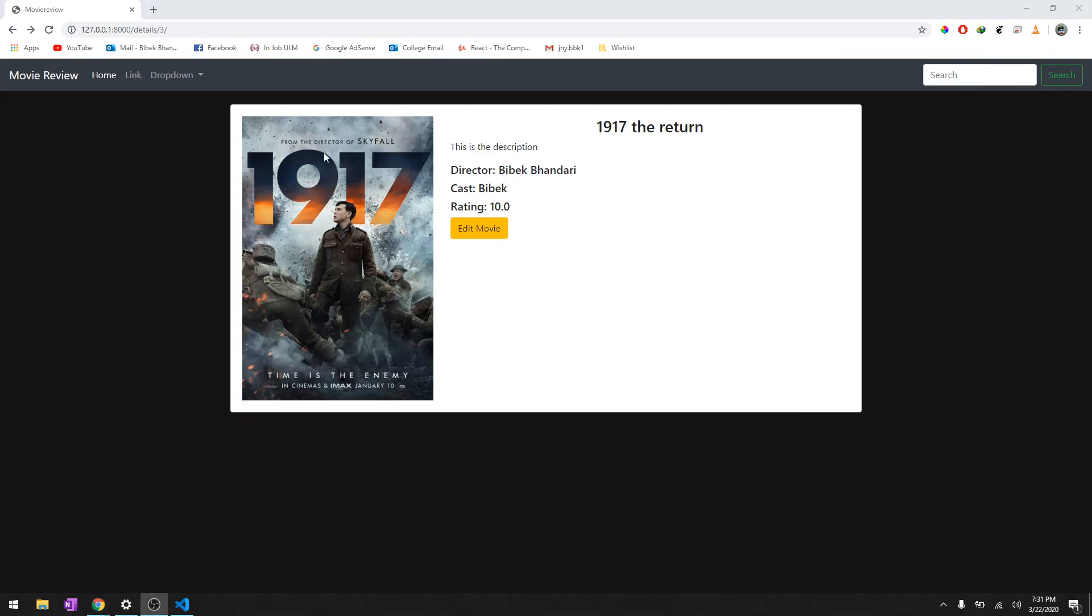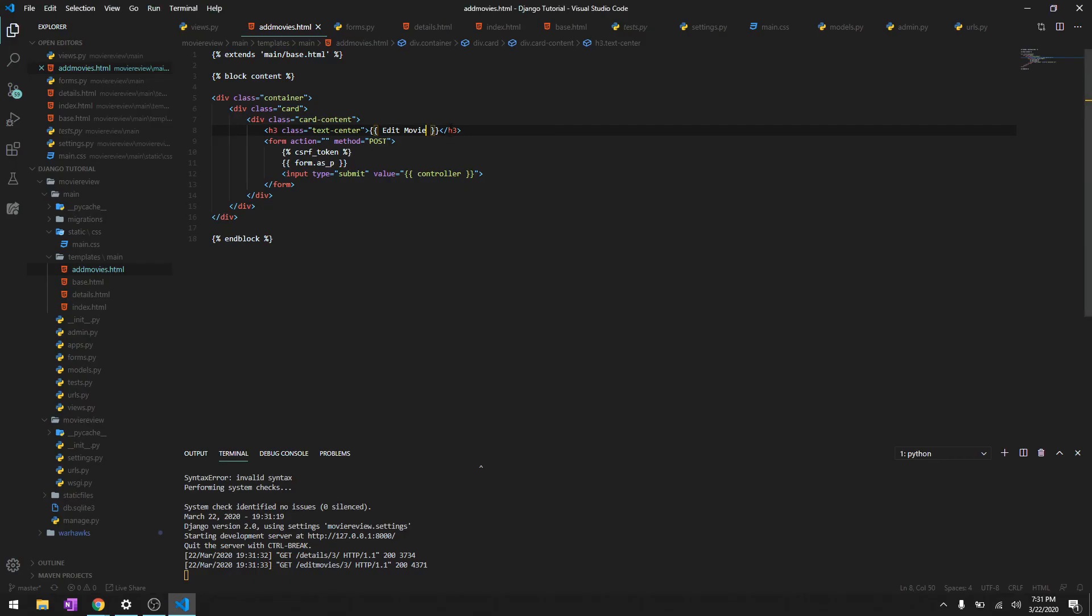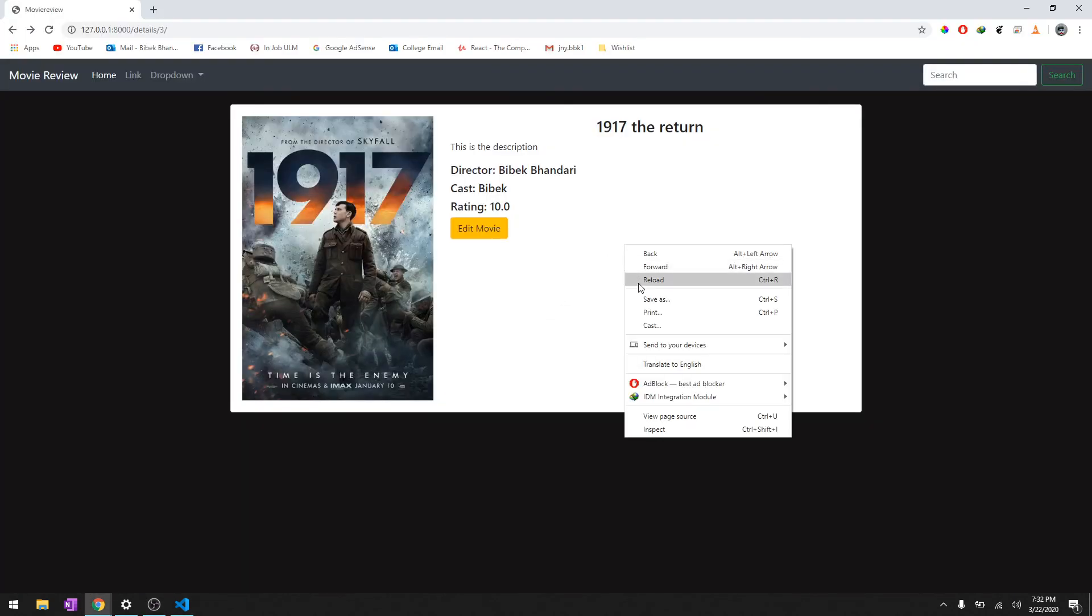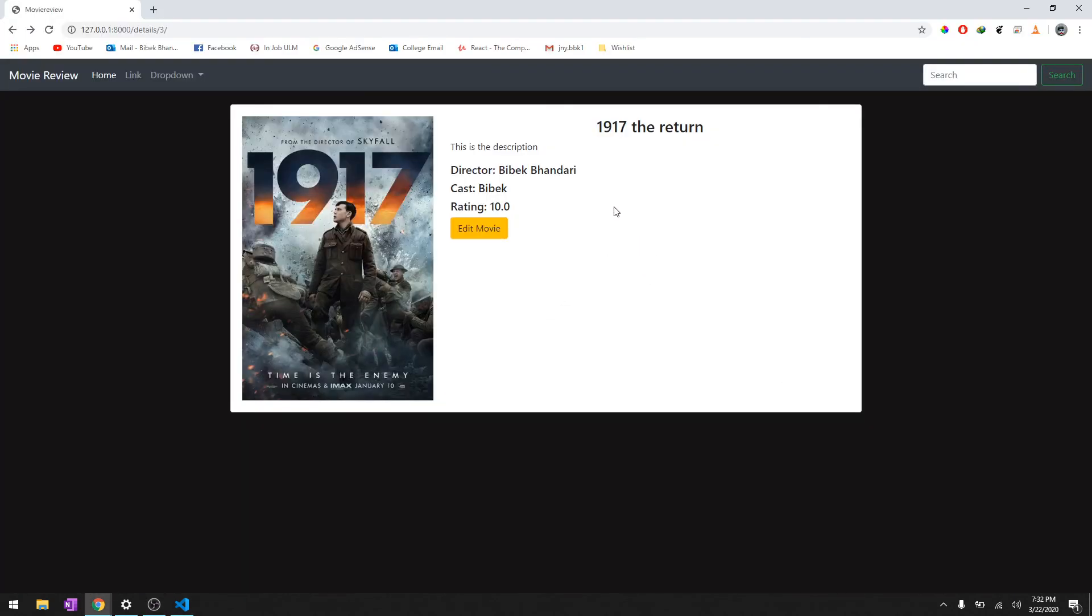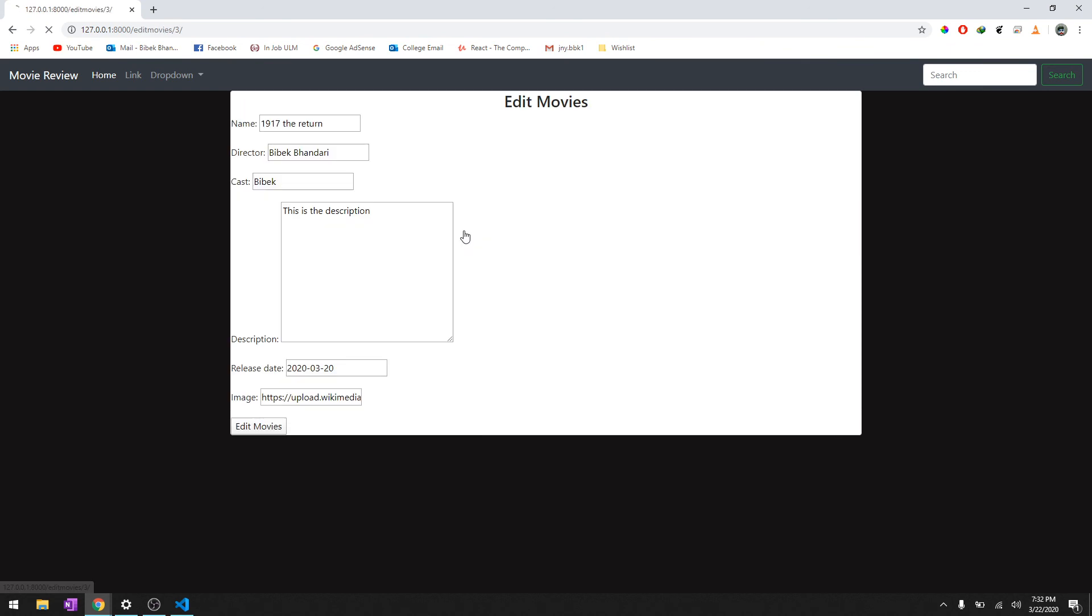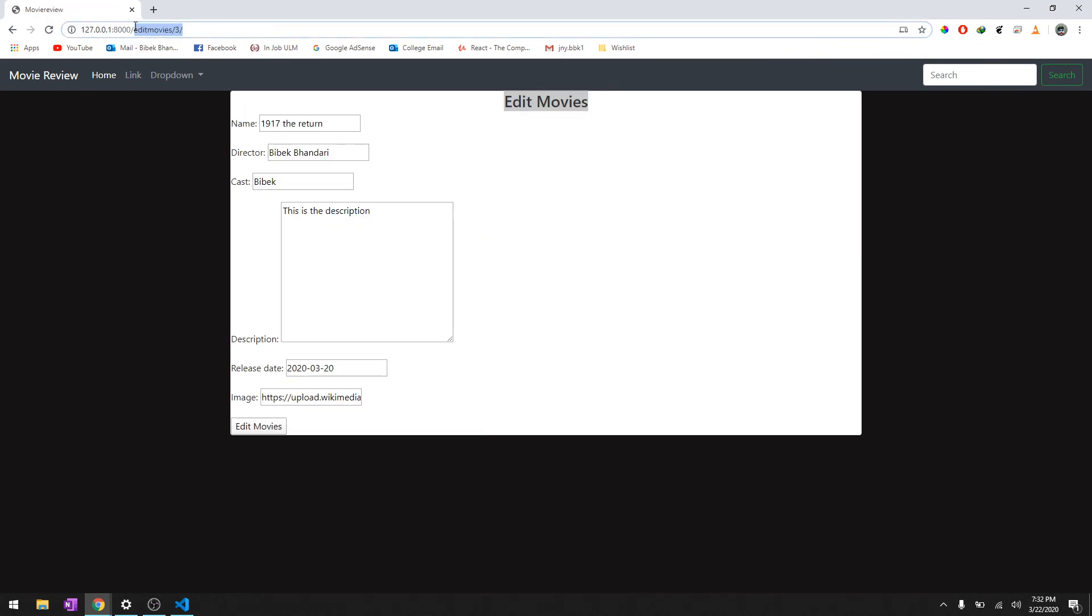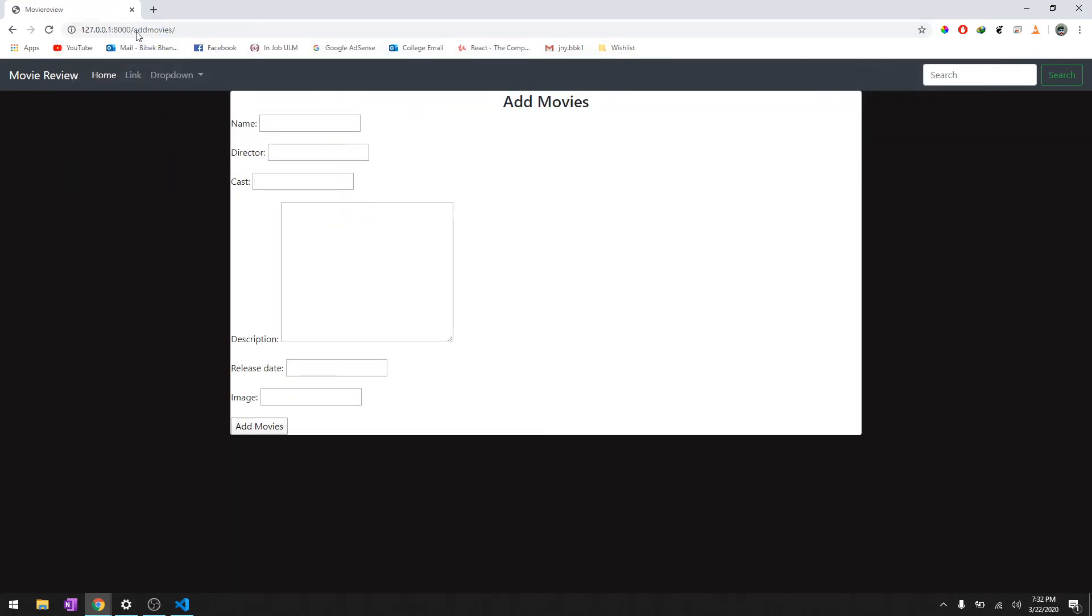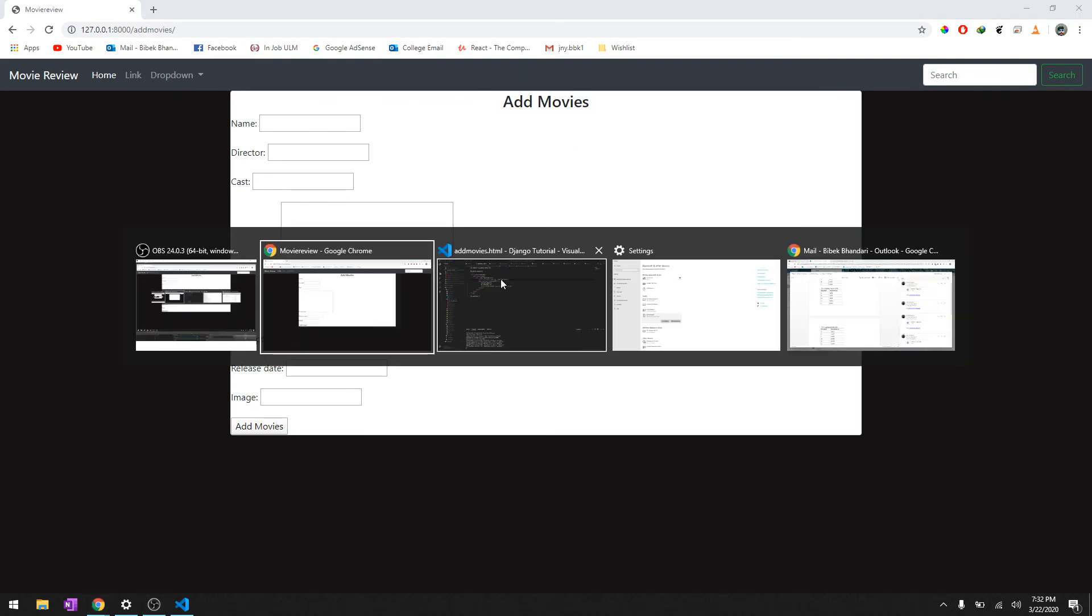Oh my bad, this should be controller, I don't know what I'm doing. Okay.